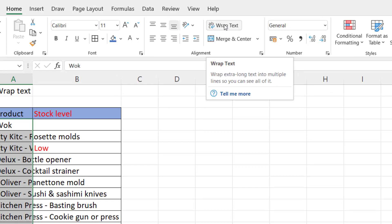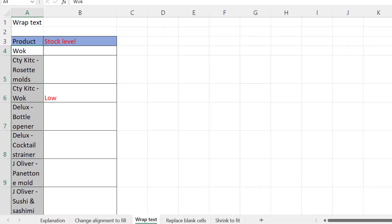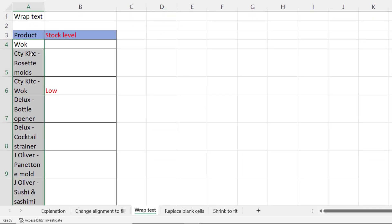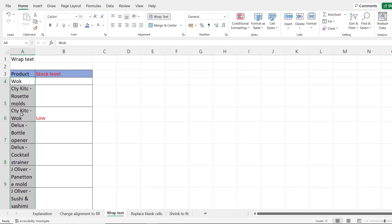there's a wrap text button and what you'll see is that it actually heightens the rows in order to show the multiple rows within each cell. Now if that's OK for you you can just leave it like that but if you don't like that look